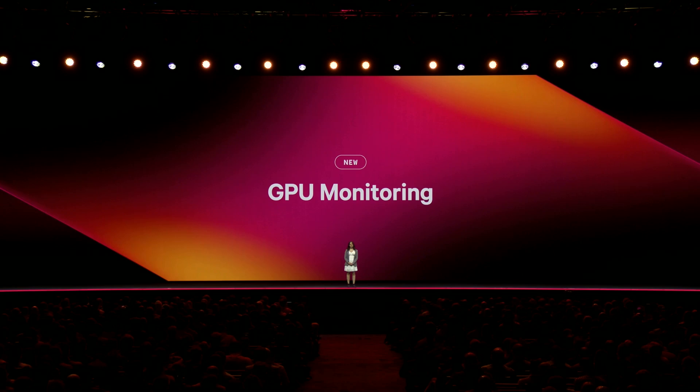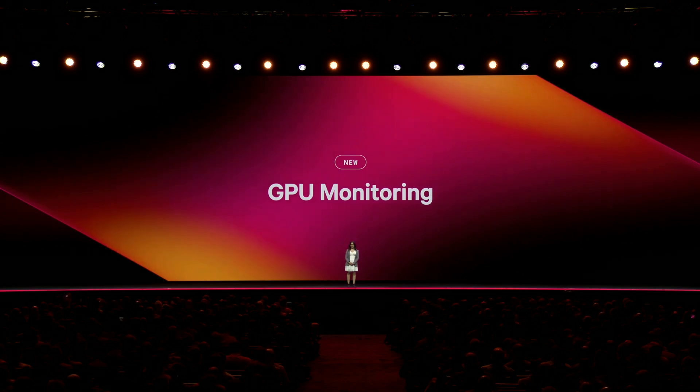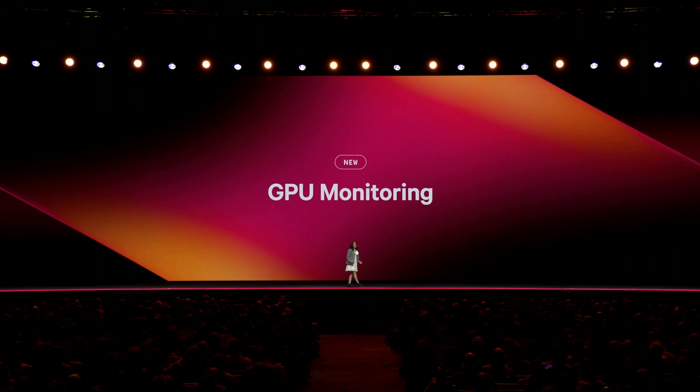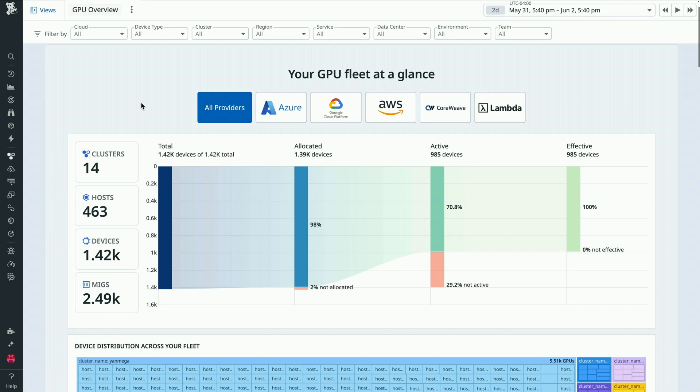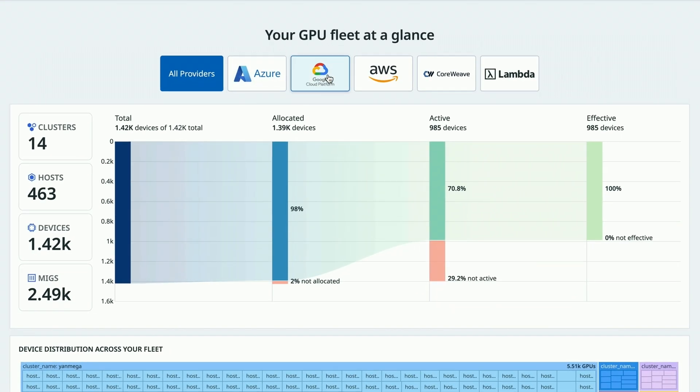That's why I'm excited to introduce Datadog's GPU Monitoring. Let's see it in action. GPU Monitoring provides full visibility into your GPU fleet across all major cloud providers, on-prem setups, and GPU-as-a-service platforms.